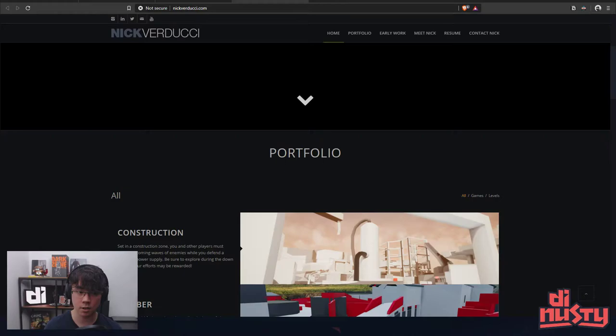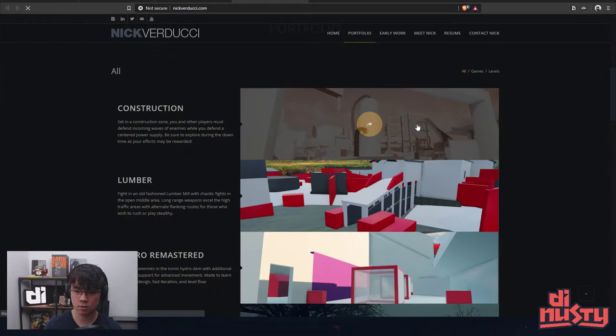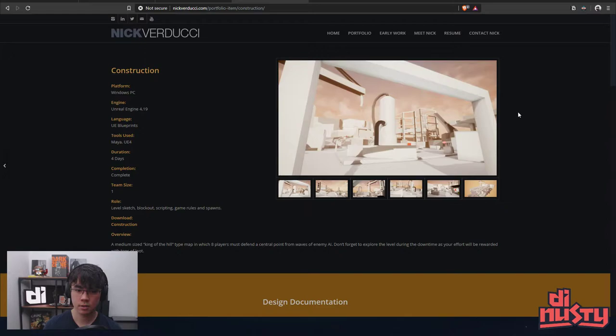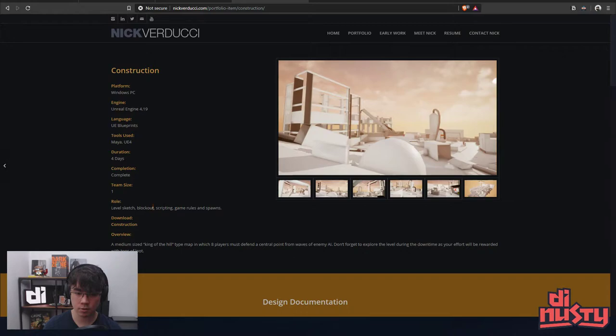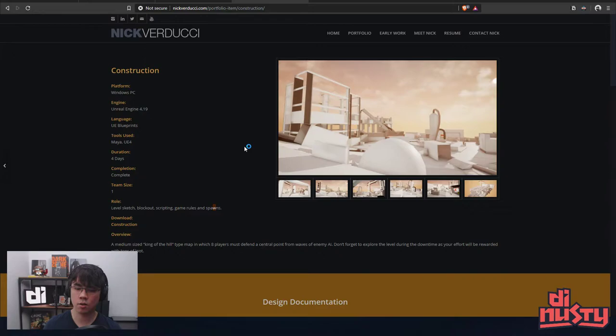So Nick buddy, this is cool. Let's go through some of these. So Unreal Engine, let's see here. Roll level sketch, block out, scripting game rules and spawns. Medium-sized king of the hill type map where players must defend a central point from waves of enemy AI, so like a horde mode if you will.